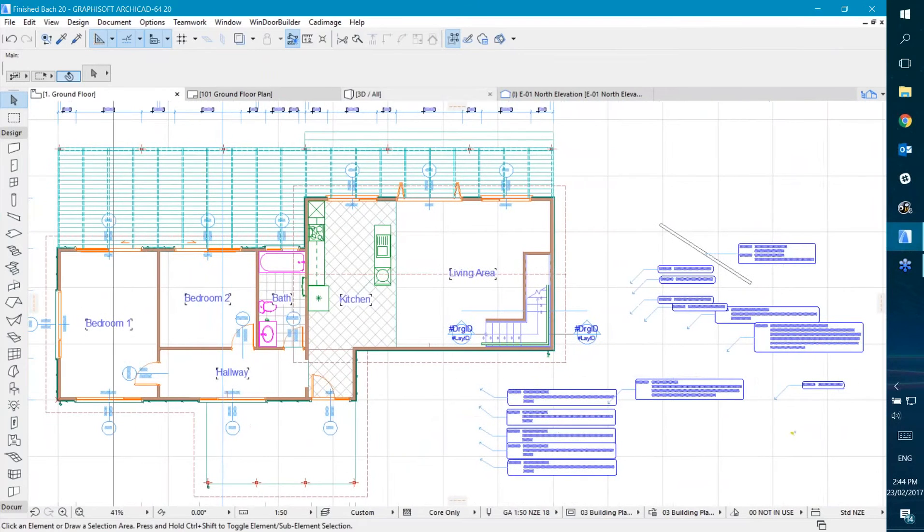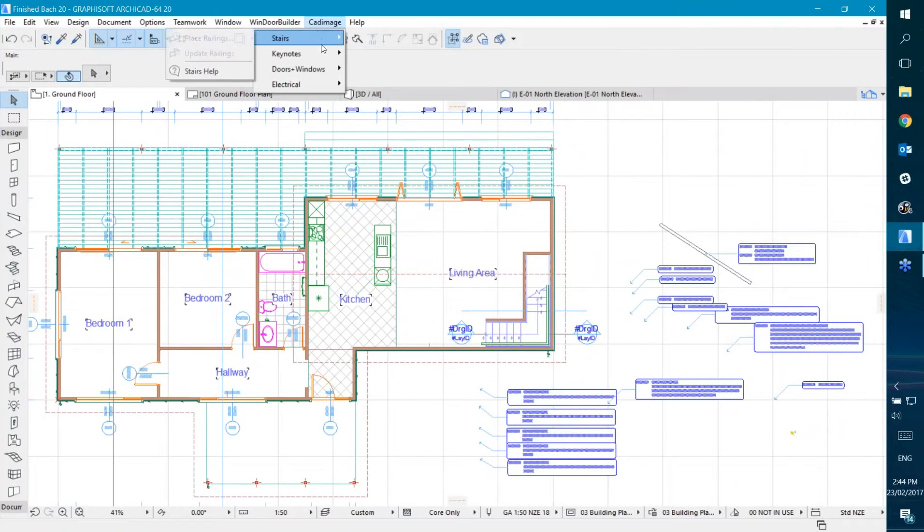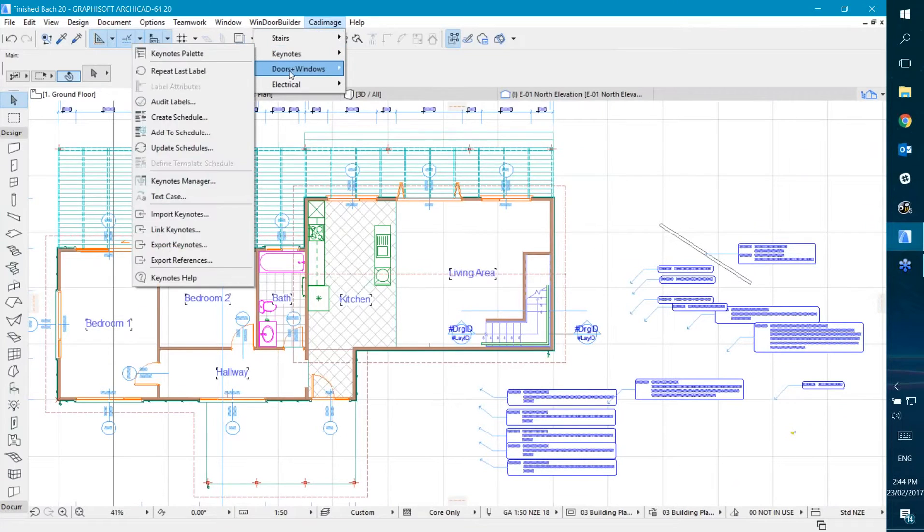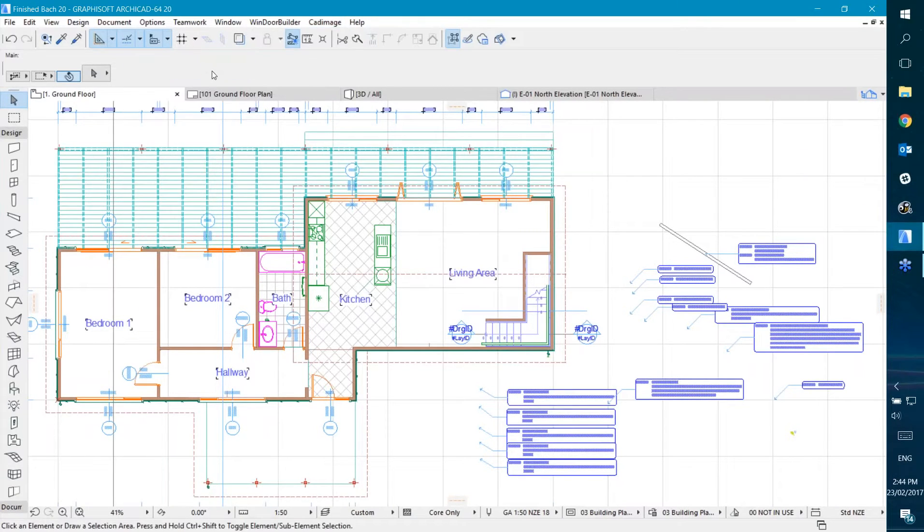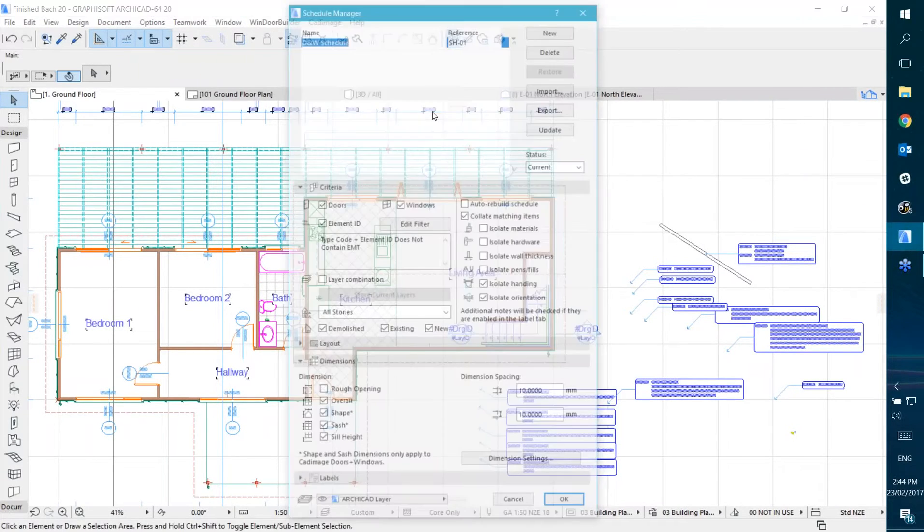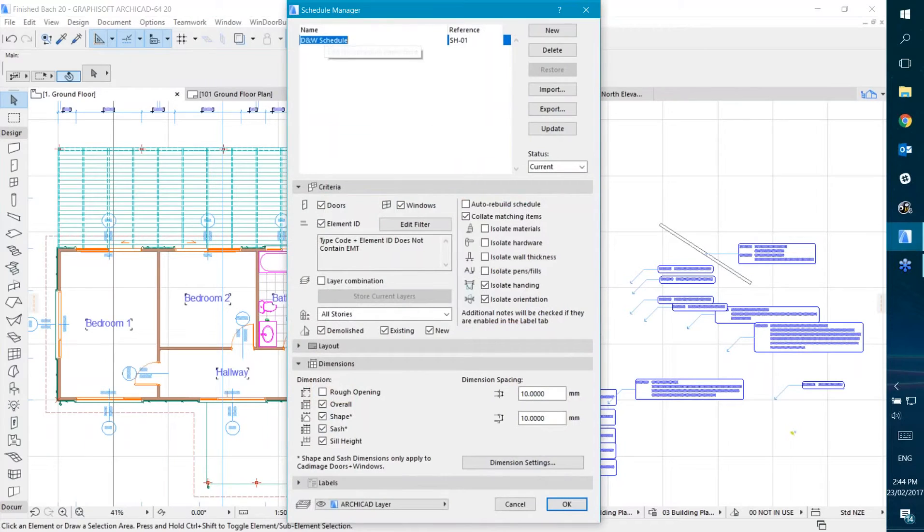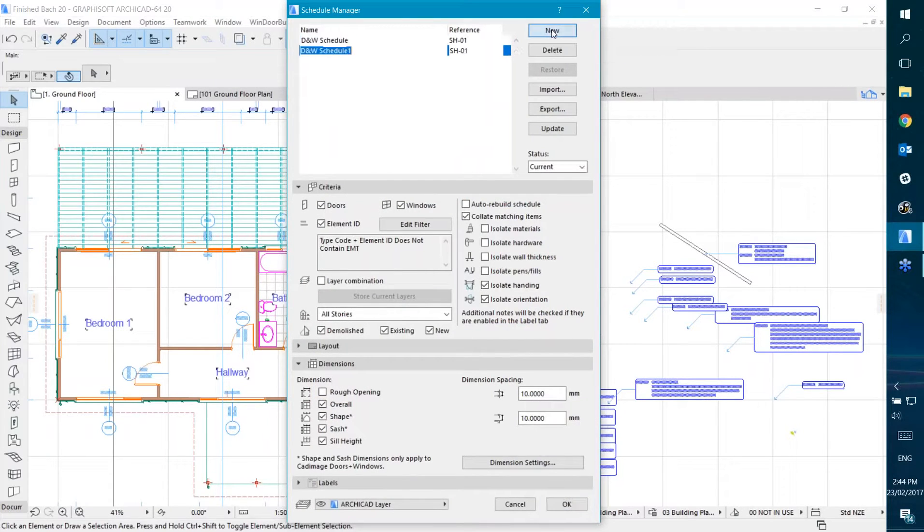What I'm going to do now is make a nice looking schedule. I'm going to click on the menu, go to Doors and Windows, and click Schedule Manager. I'm going to click New on the top here to make a new schedule.